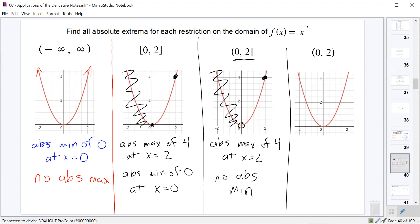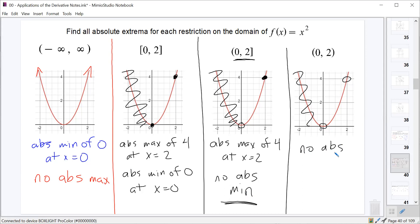On the completely open interval from 0 to 2, with no endpoints included, the same logic applies: we can't reach 0 as we approach from the right, and we can't reach 4 as we approach 2 from the left. Therefore, there is no absolute maximum or minimum on this domain.